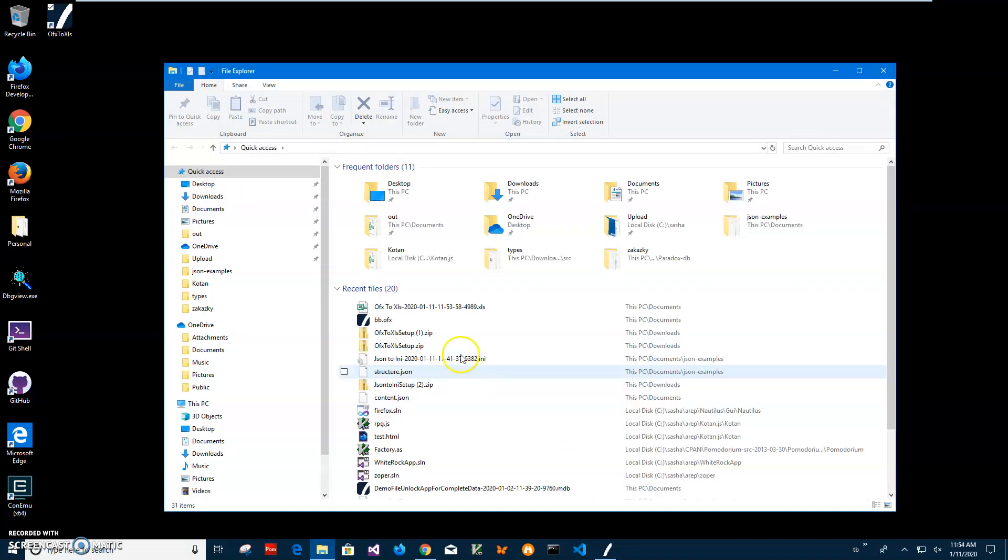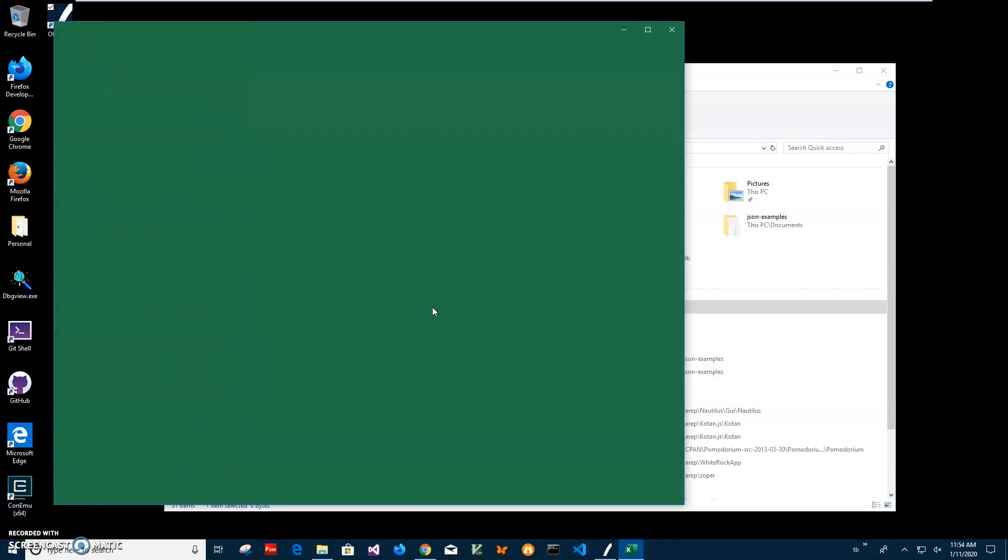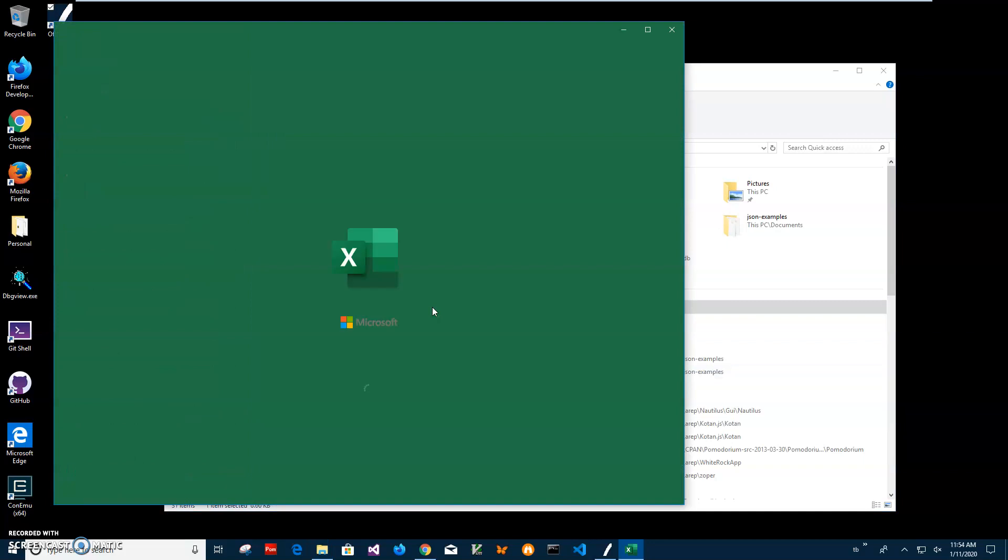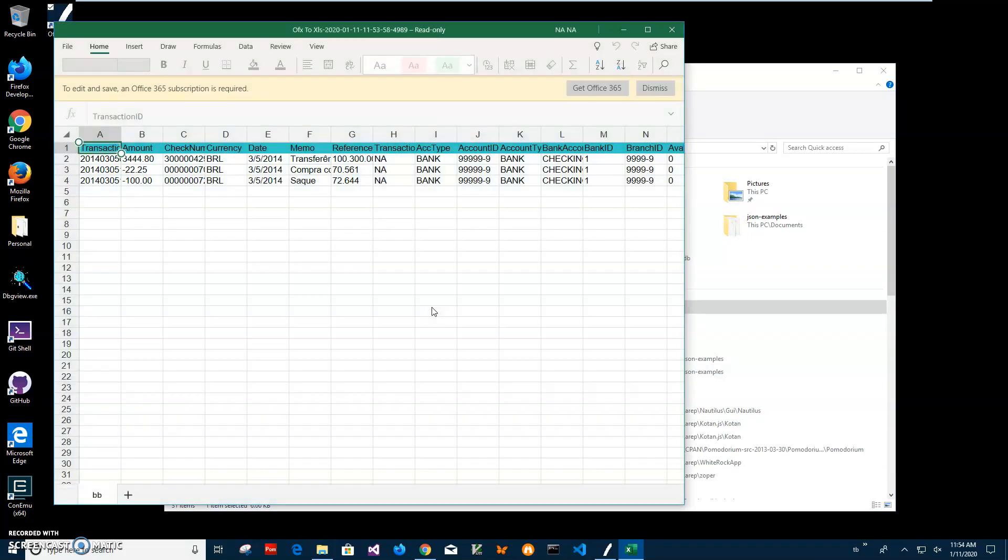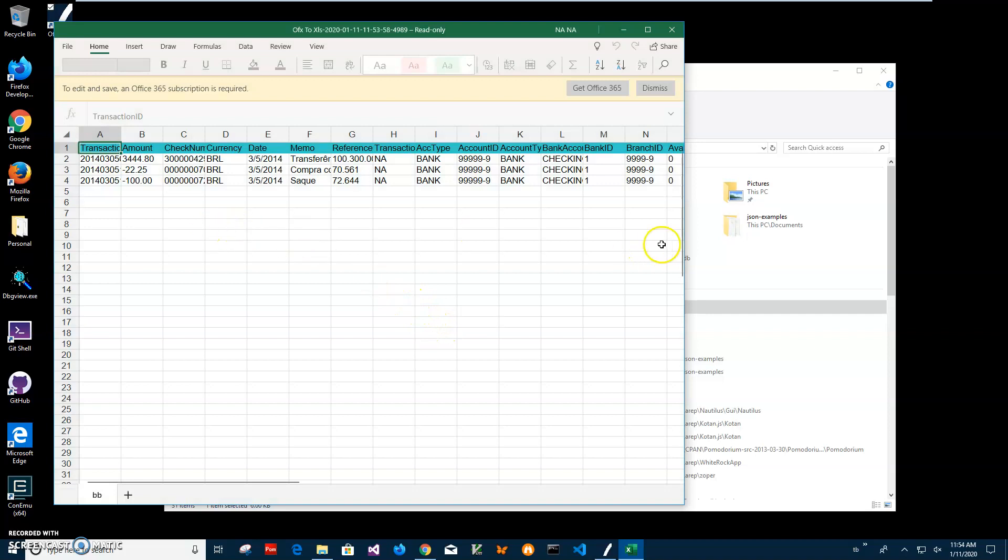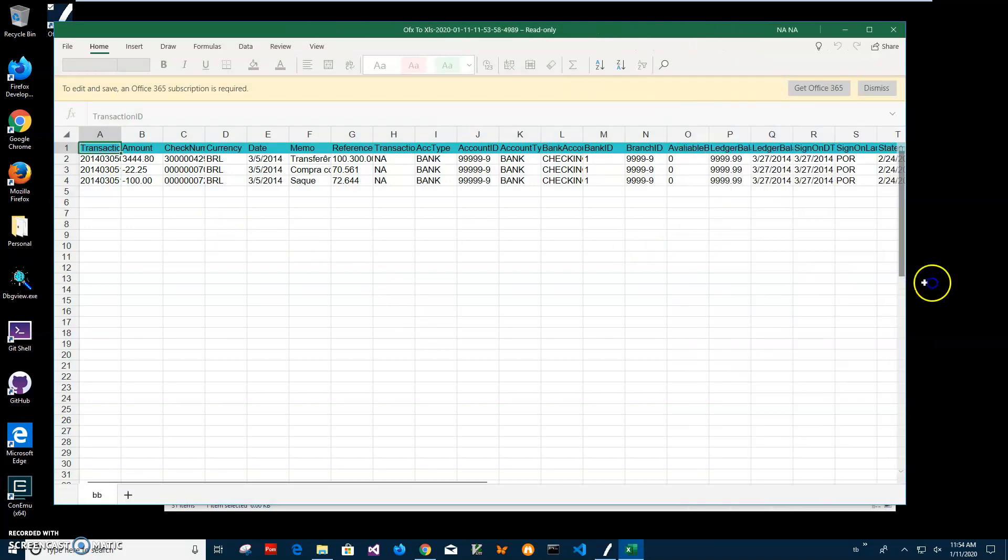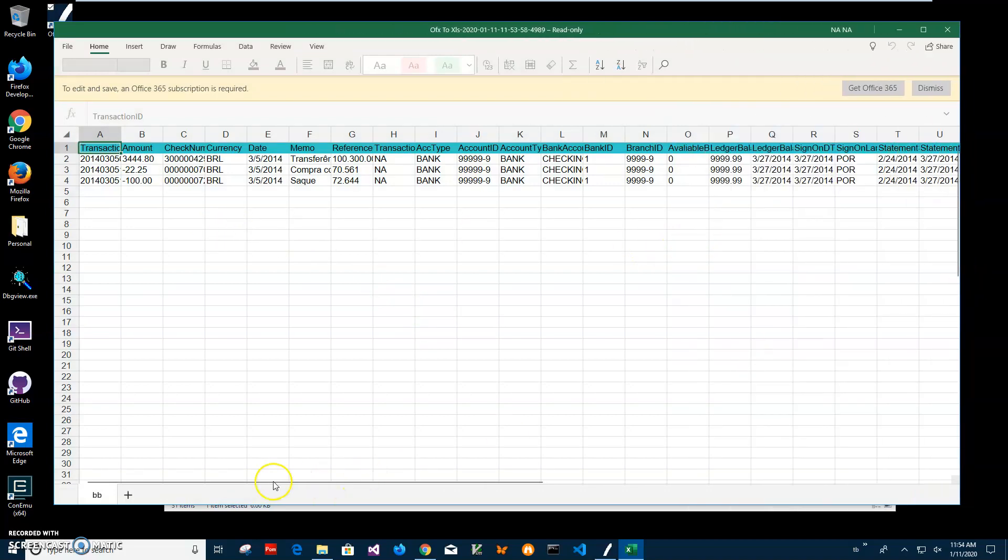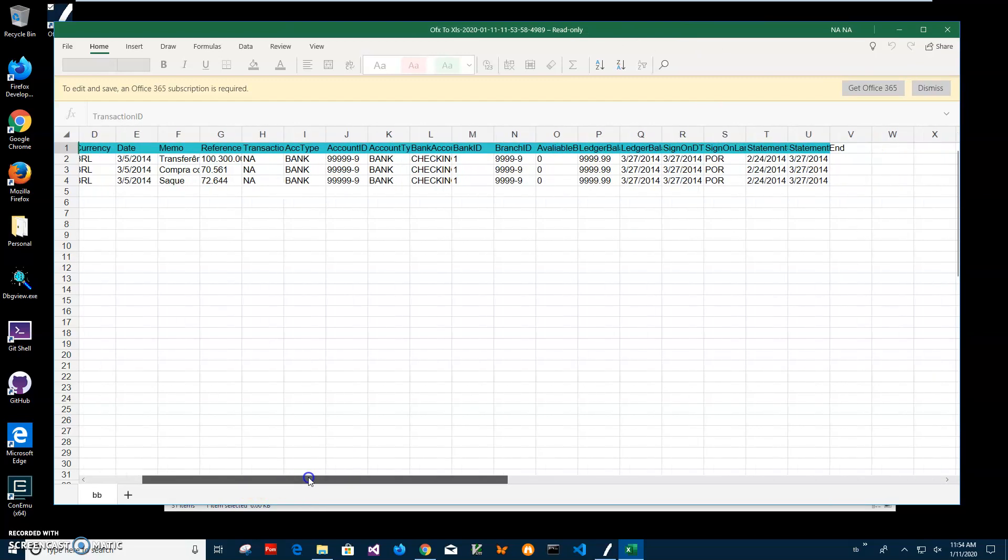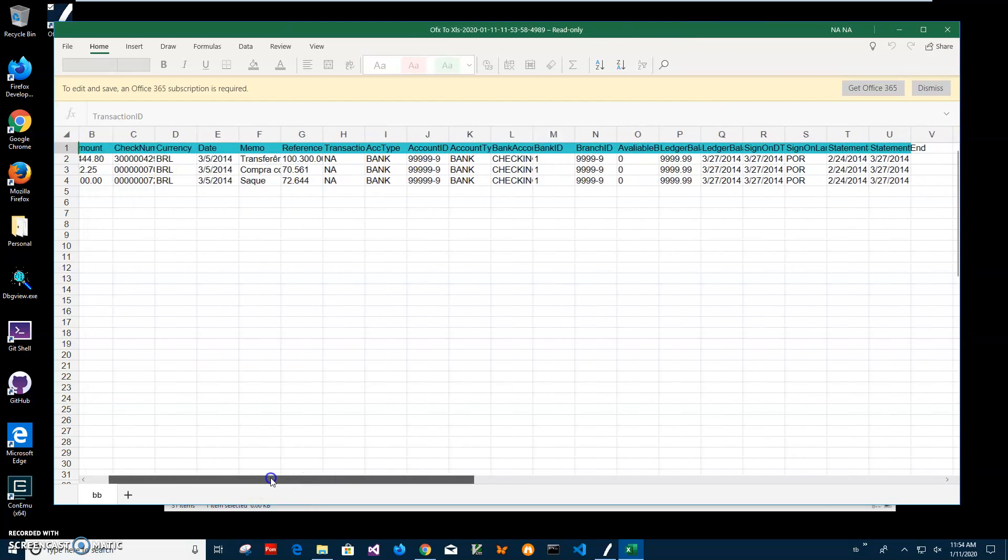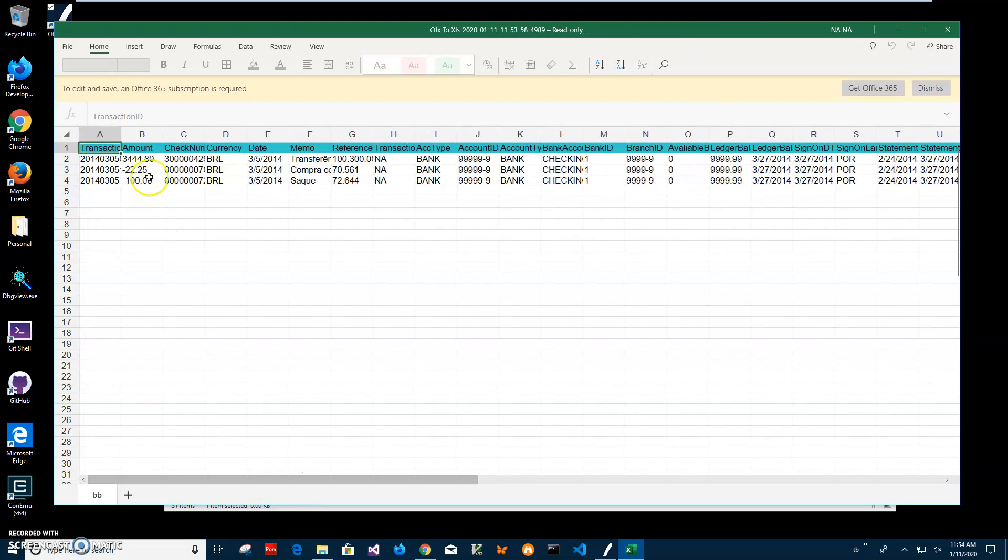Let's go and open my file. I'll double click to open. It's not Excel, it's an Excel viewer for Microsoft, but you can see all data has been extracted from the OFX file and I can see what is inside.